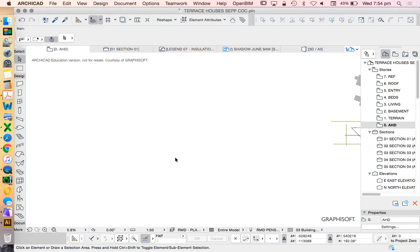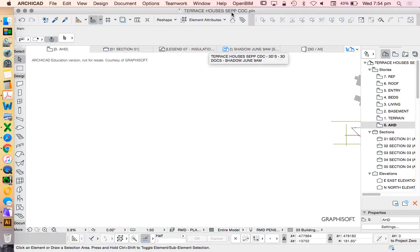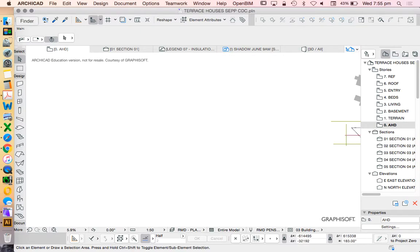Today we're going to start having a look at a project for townhouses or terrace houses using the New South Wales government state environment planning policy CDC for low-rise medium density housing.